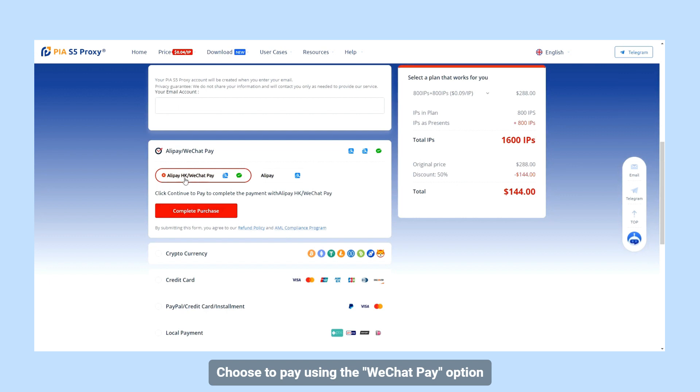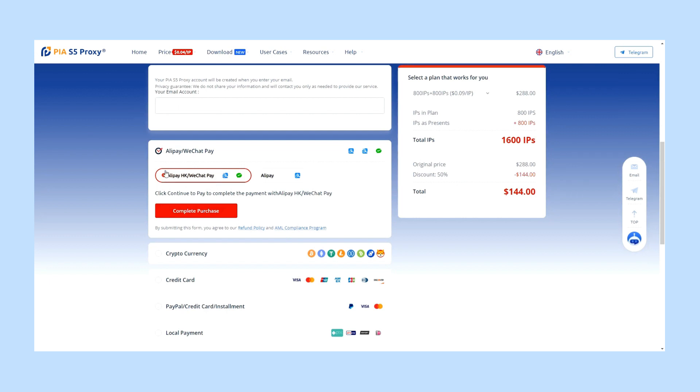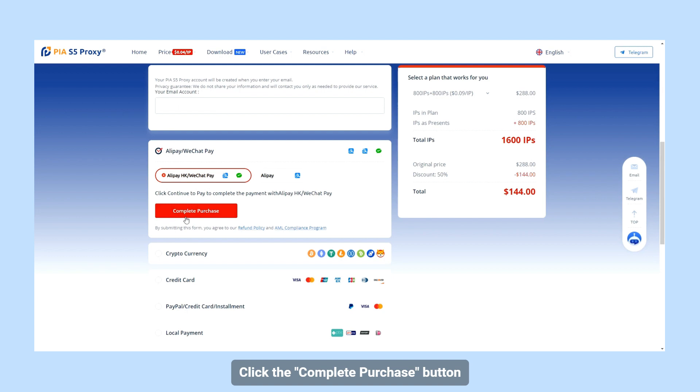Choose to pay using the WeChat Pay option. Click the Complete Purchase button.